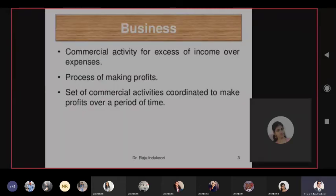Types of business: direct business and indirect business. Direct business means you're doing business directly on your name, in any form — it can be in the primary sector, secondary sector, or tertiary sector. India's GDP is dominated more by the tertiary sector — software services, telecom services, banking services, and so on.